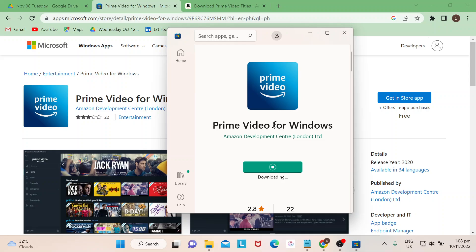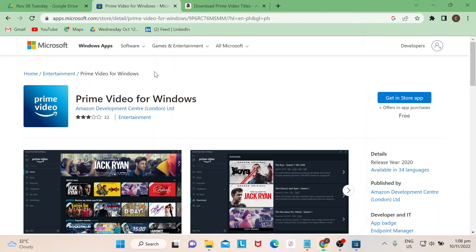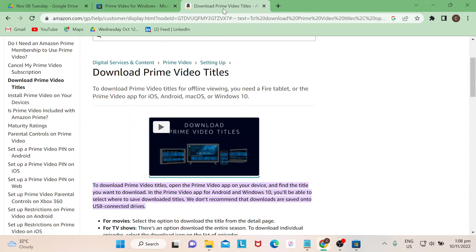I don't need to wait for the entire time to download the movies, but this is how you could actually get your movies and TV shows and watch them offline. You could also go to help and look for downloading Prime Video titles.